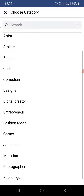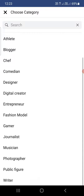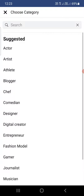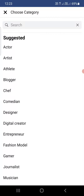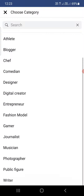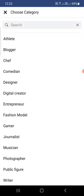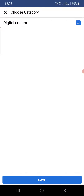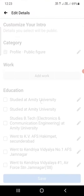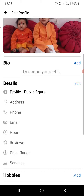From the bottom you can scroll and choose any category, or you can search for one. For example, if you want to be a 'Digital Creator', simply click on it. Once you click Save, the category will be changed.